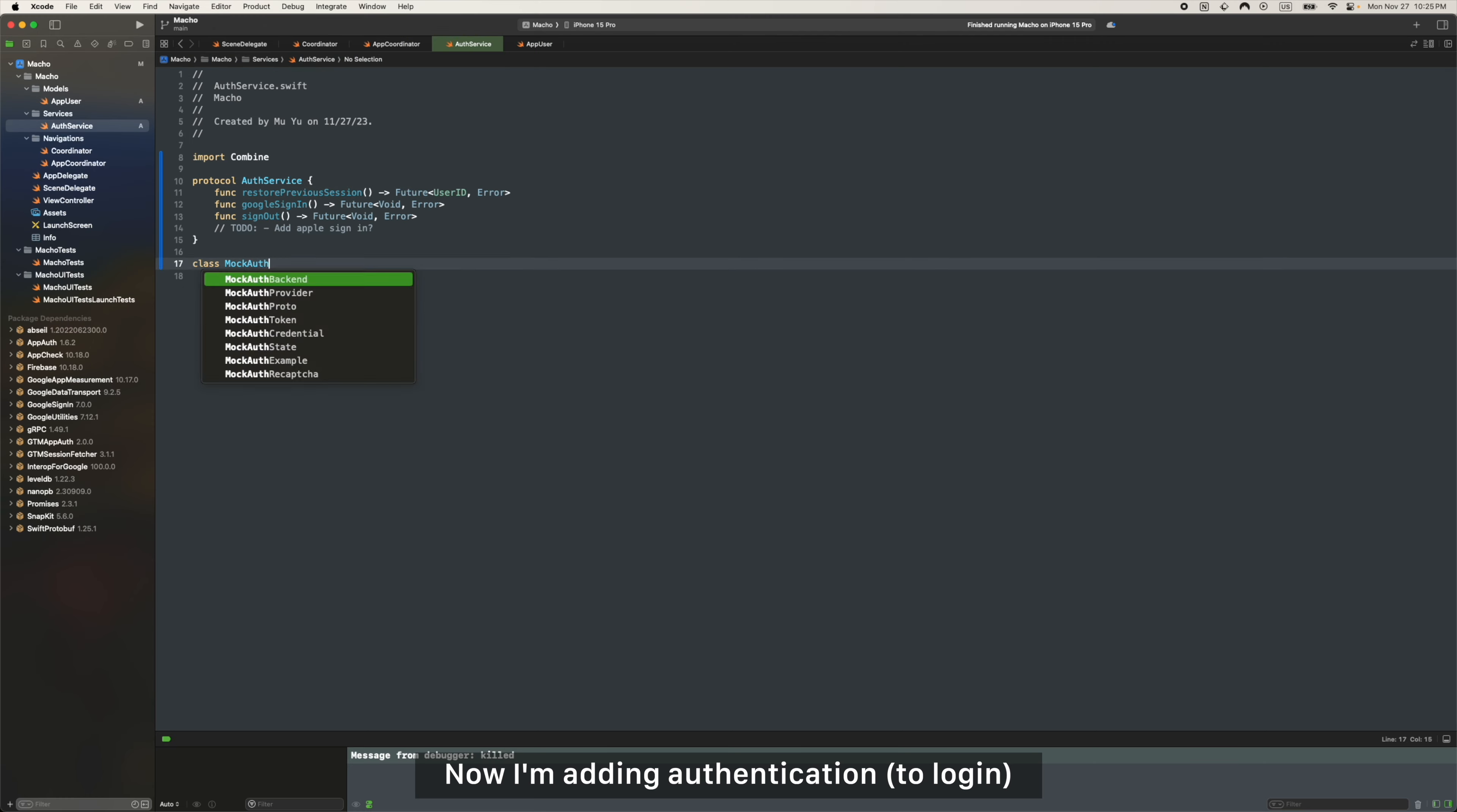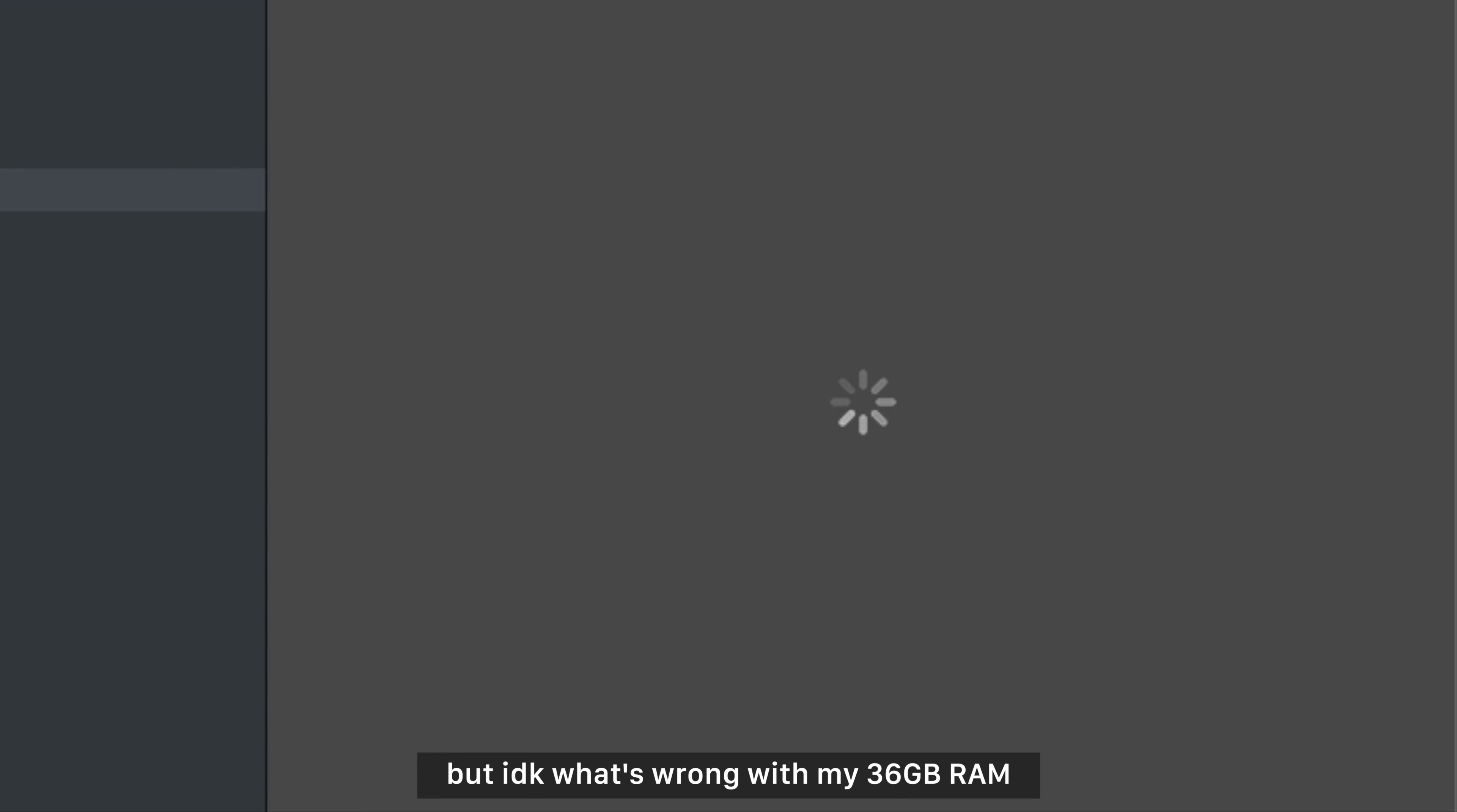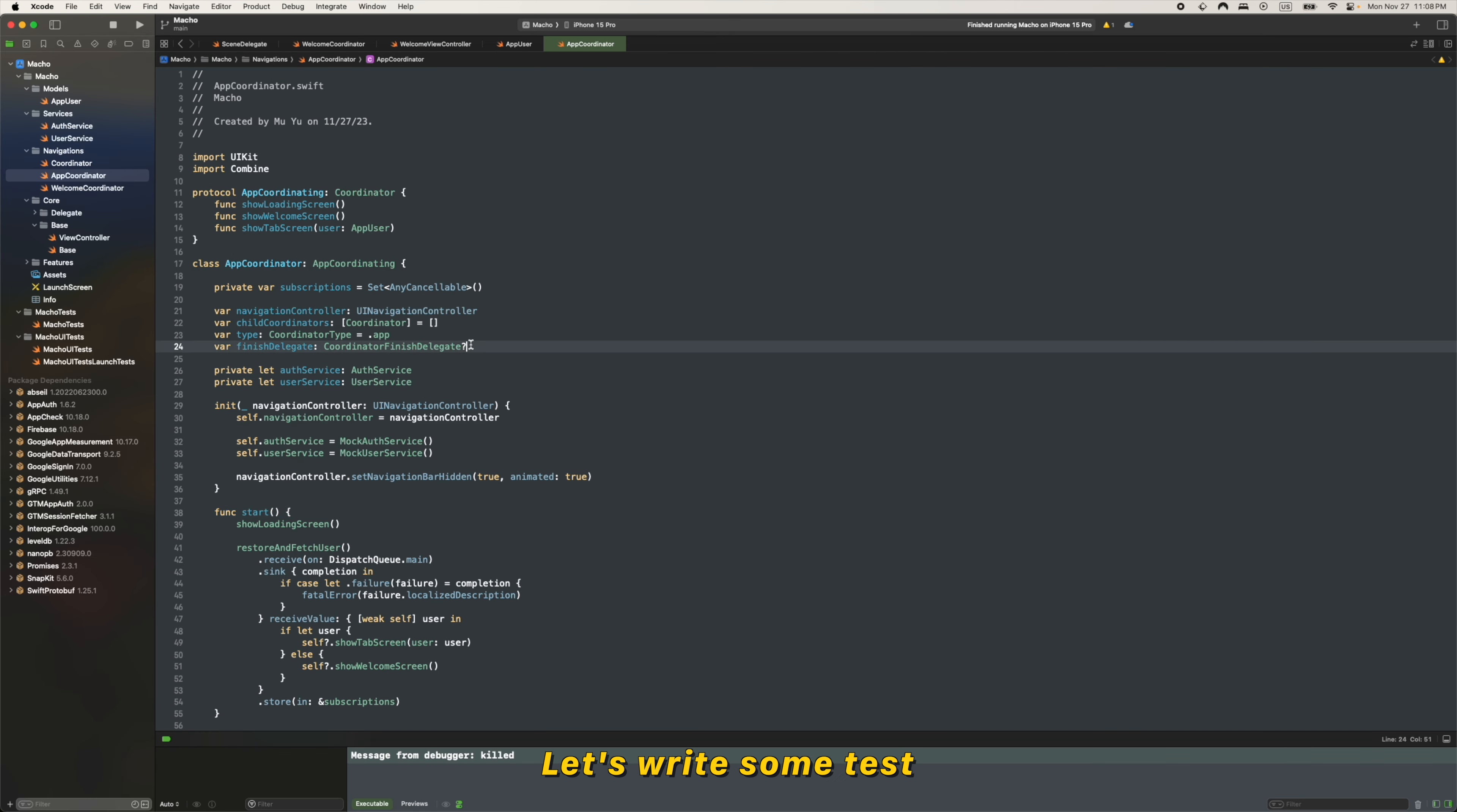Now I'm adding authentication. And I know this part is boring, so let me skip it. Boom, we're making some UI now. Supposedly you should see UI preview here, but I don't know what's wrong with it. It feels so bad. So 48 minutes in, we finally finish authentication and a fake Google login. Let's write some test.